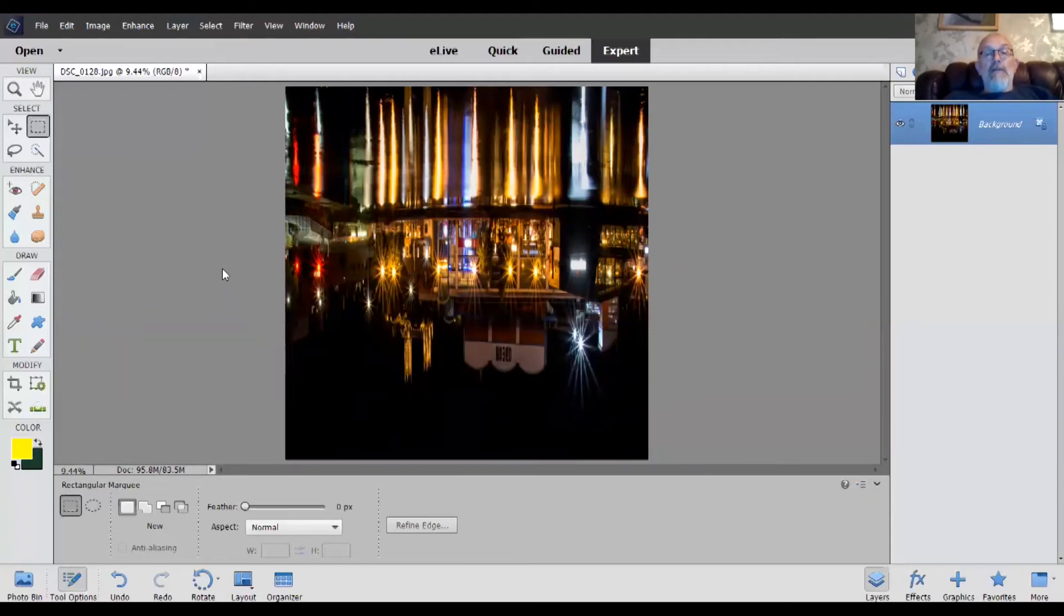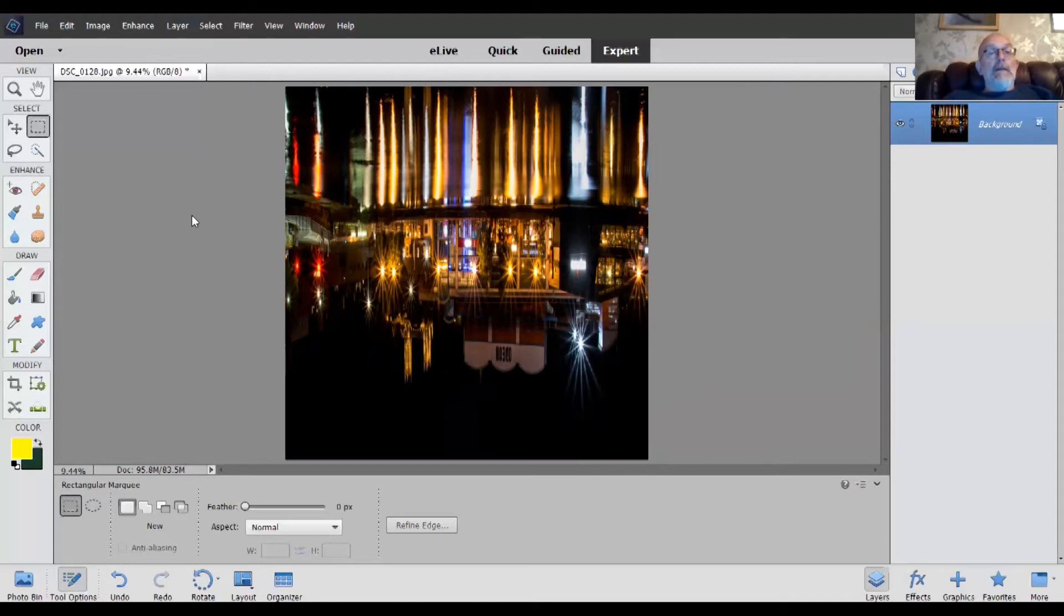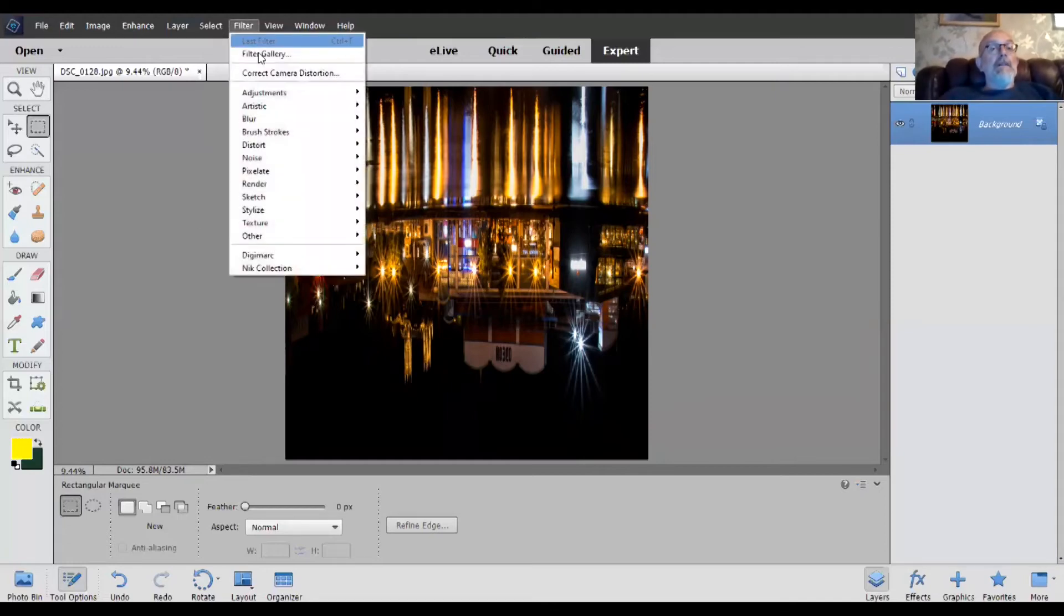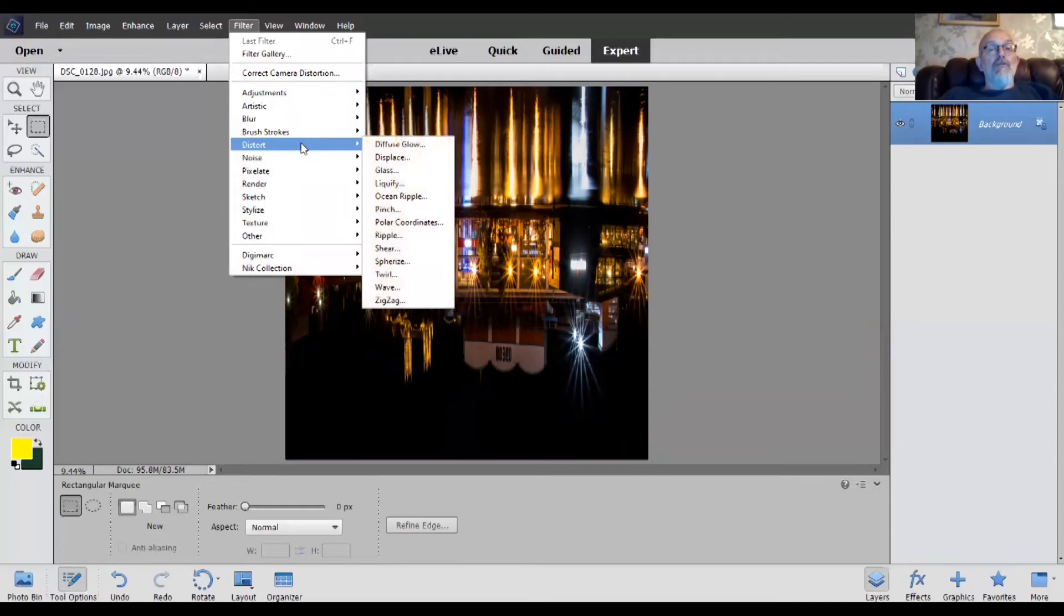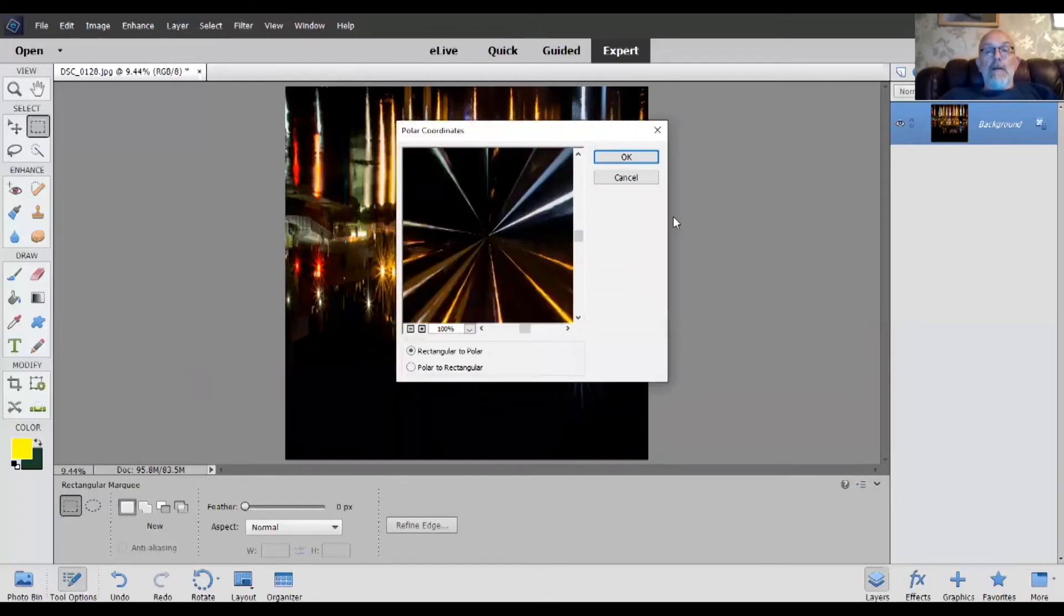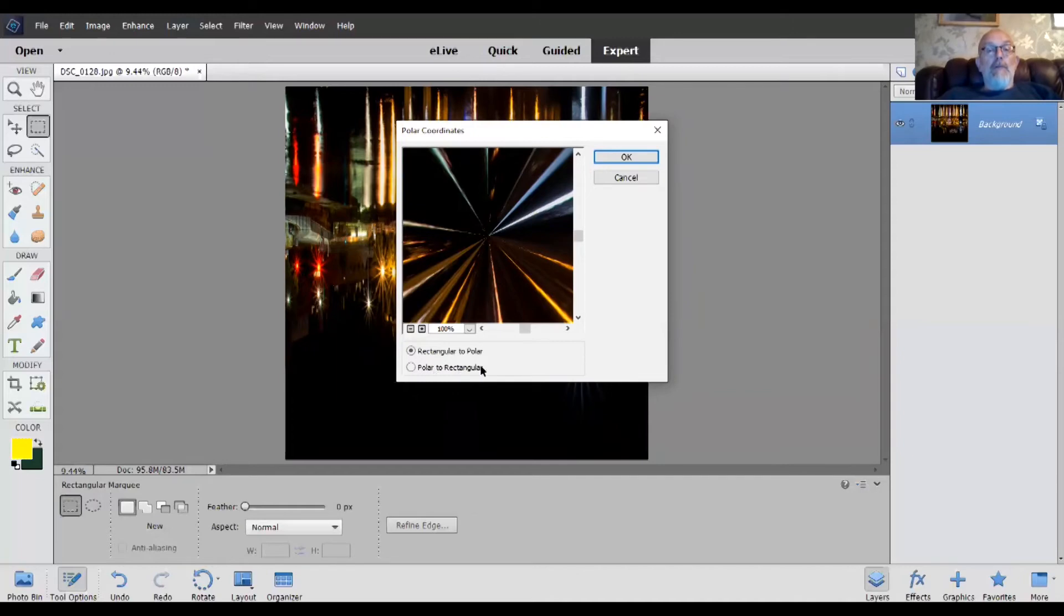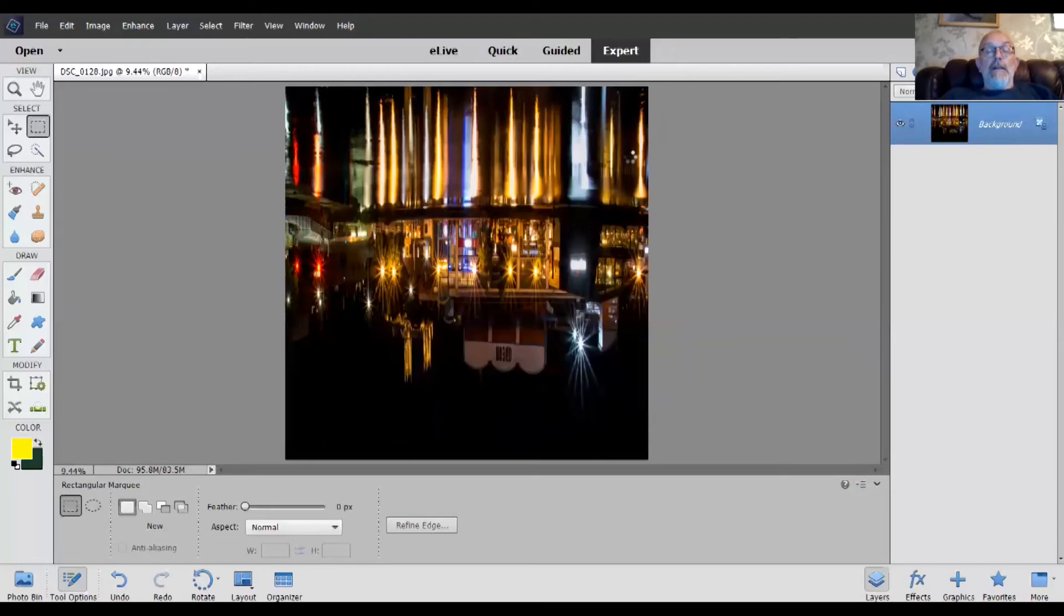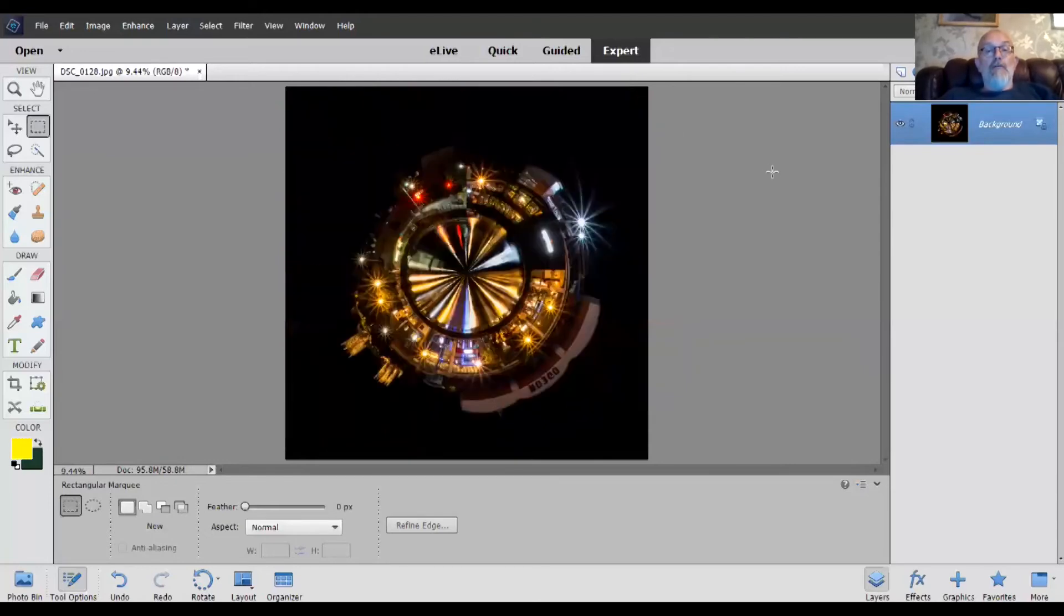Now, we're actually only one step away from creating the final planet here, believe it or not. Next thing to do, go into filter, drop down to distort, and then across and halfway down, polar coordinates, which you click on. Now, you've got two choices here, rectangular to polar or polar to rectangular. We choose the top one. Click OK, and watch your planet form. There you go. It's just planetized it.